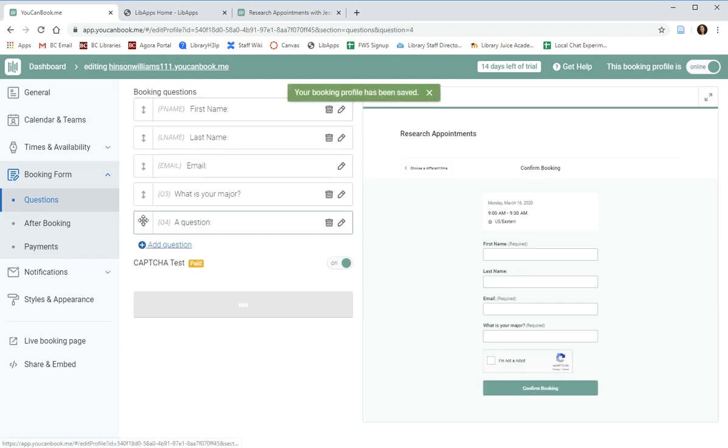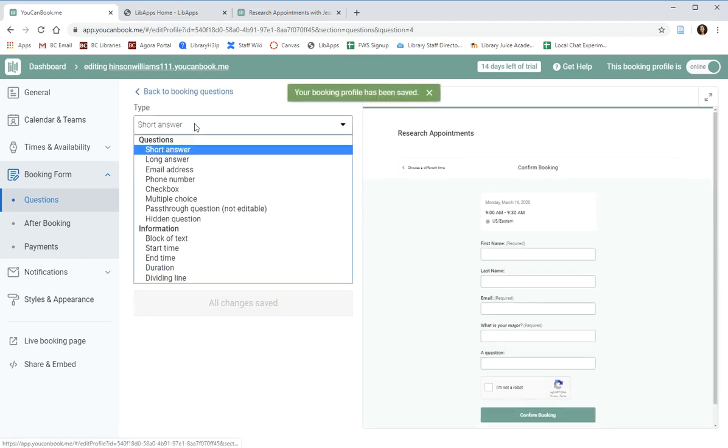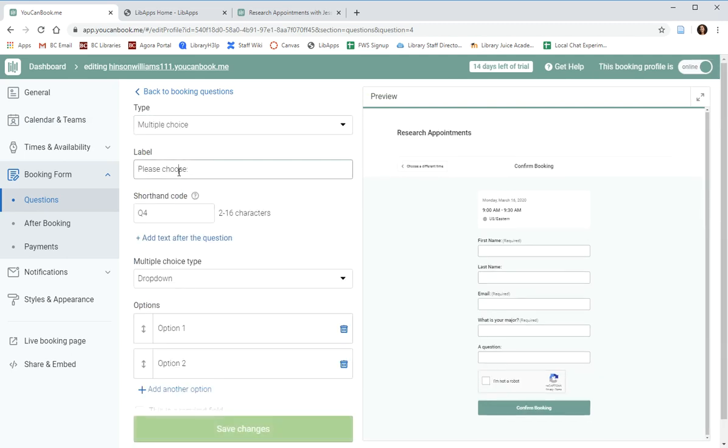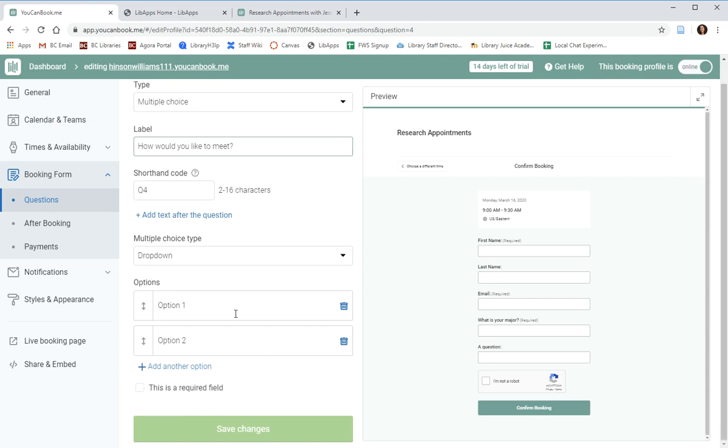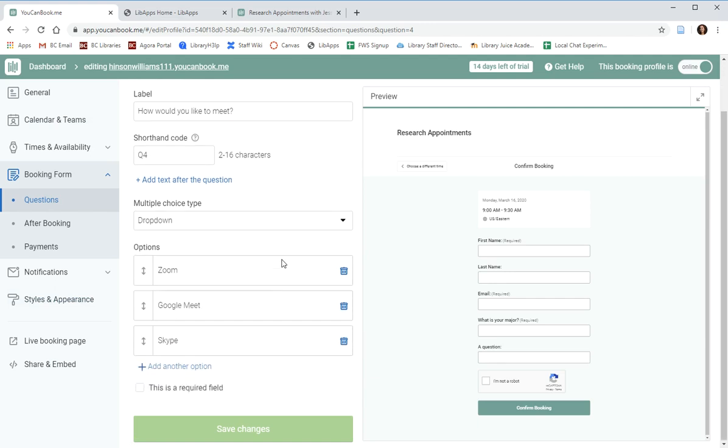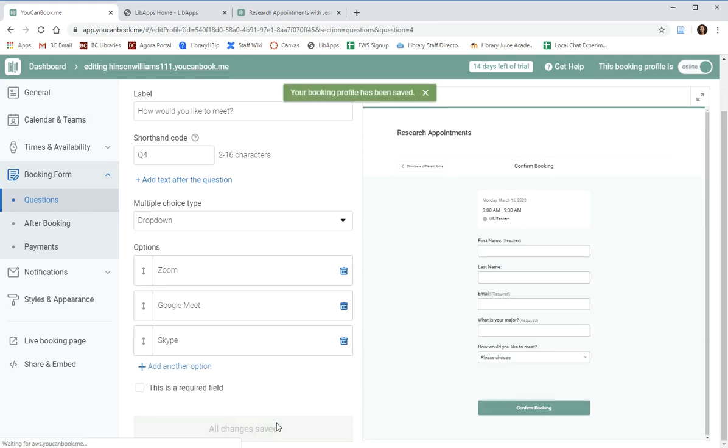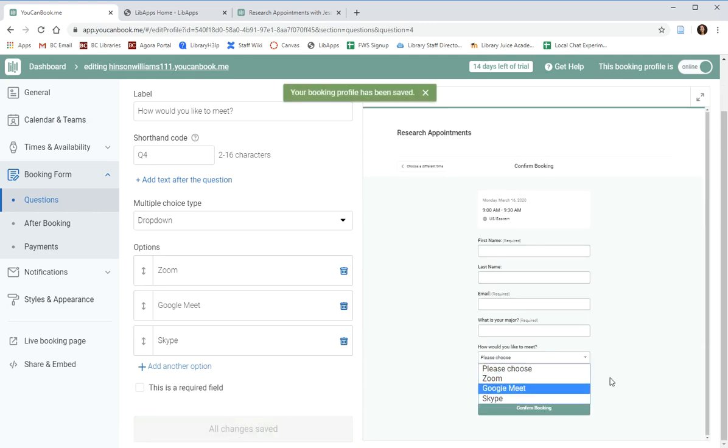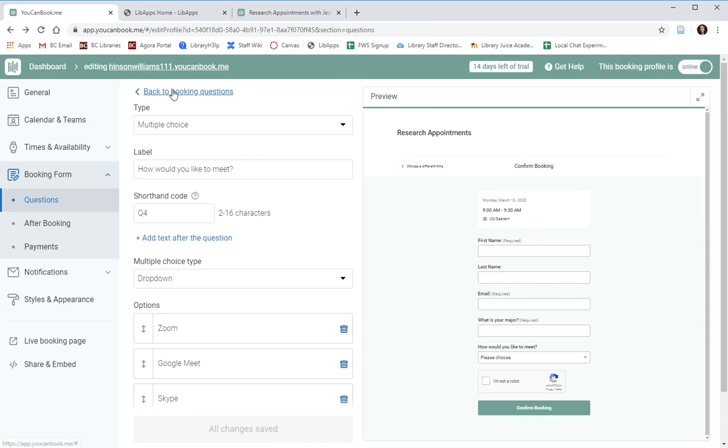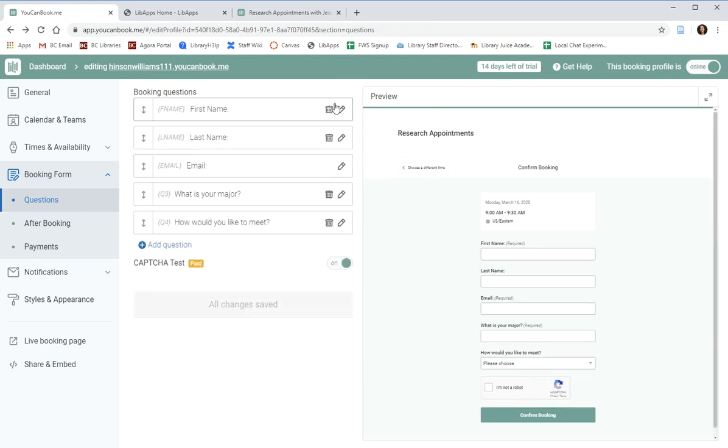You could also add a question, for example, that is multiple choice, asking the patron, how would you like to meet? And you could add something like Zoom, Google Meet, or add any other options that you're offering, such as Skype. And then you can save these changes. And again, they'll be reflected on the preview, and you can see what the patron will see. You can always delete these questions with the trash can or edit them with the pencil.